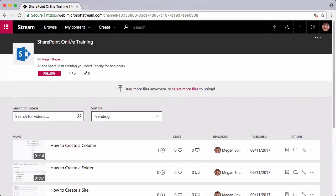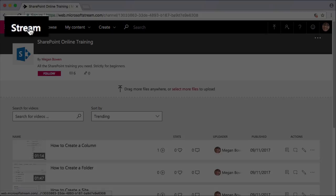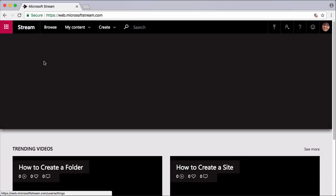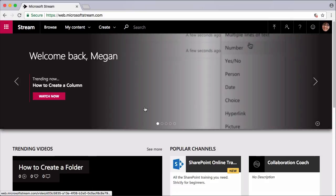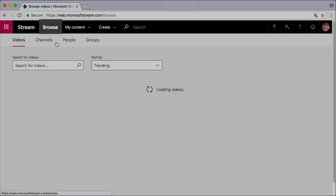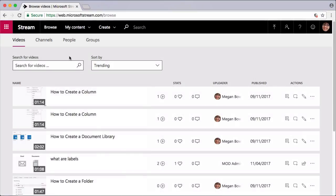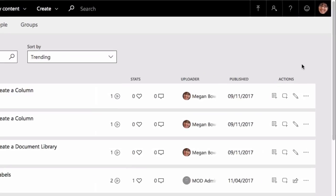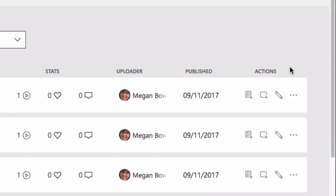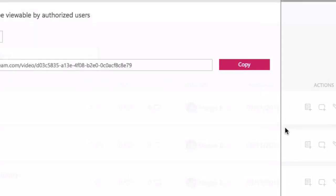When you arrive at Stream you're going to see this window, and if you click browse you'll be taken to all the videos and channels available to you. So I'm going to grab one of these video addresses by clicking on the ellipsis here and clicking the share button.